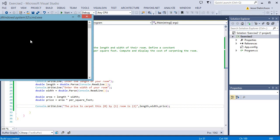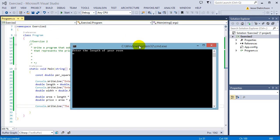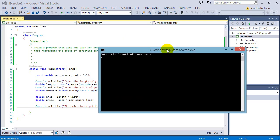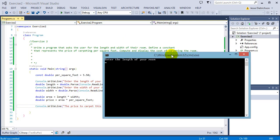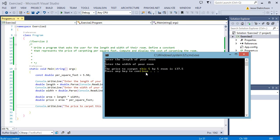Let's go ahead and see. So I'm going to say enter the length of your room 5, enter the width of your room 5. So as you can see it says the price to carpet this 5x5 room is $137.5.